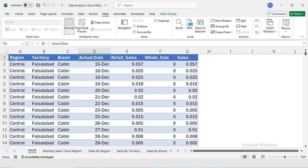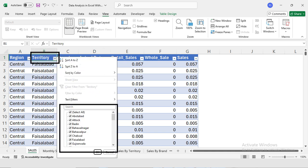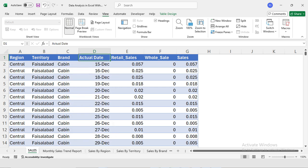Let's take a quick look at the columns in our data to understand it better before diving into the analysis. Region represents the area or zone where the sales are recorded. We have four regions: Central, North, South, and Southern. Territory is a specific area within a region. In our case we have territories such as Aptabad, Atak, Badin, Bahavanagar, and so on.